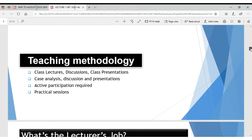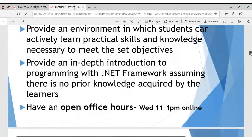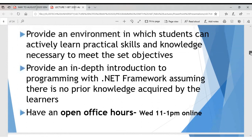Teaching methodology is changing. Class lectures have been translated into online collaborative learning, which is what we are doing right now. Case analysis and practical sessions will be very key. My job is to provide you with an environment where you can actively learn the skills and knowledge necessary to meet our objectives, assuming no prior knowledge of .NET Framework.